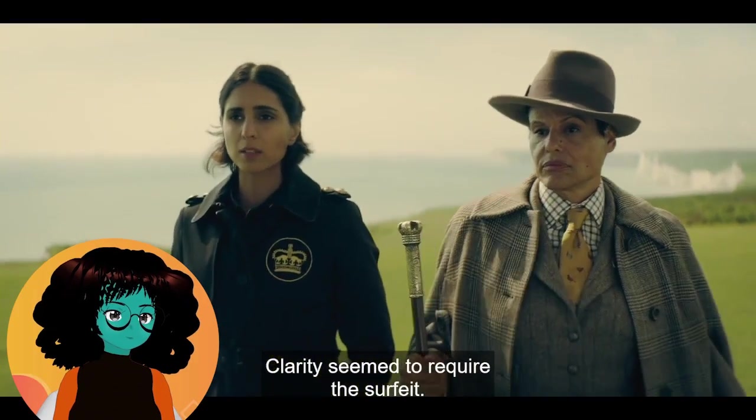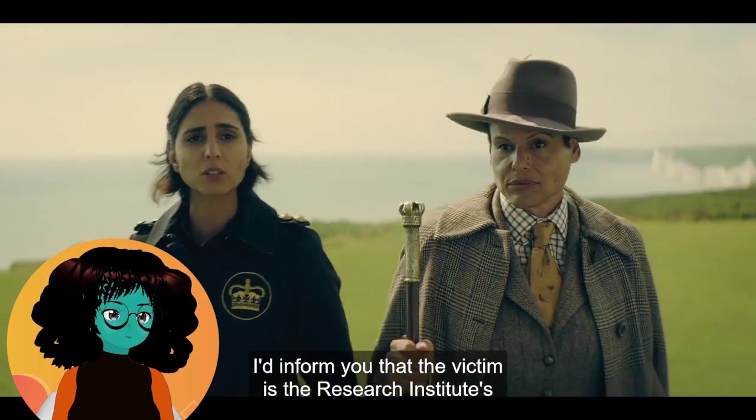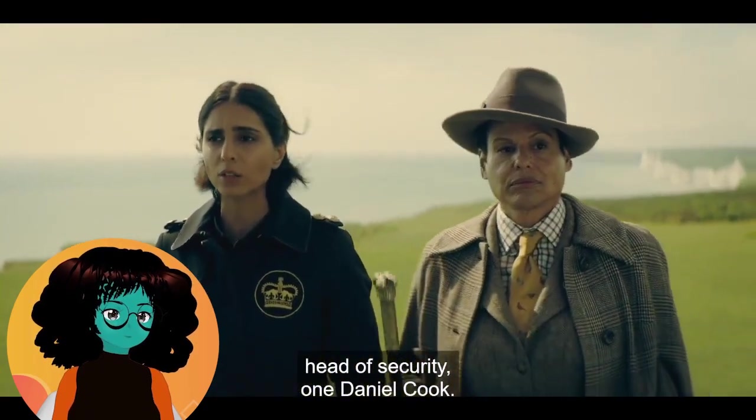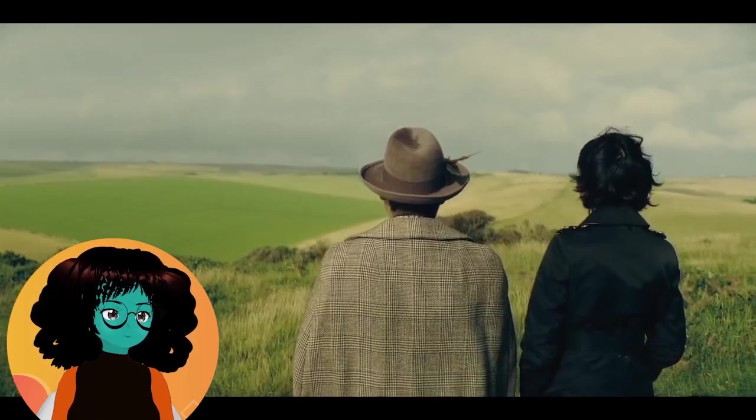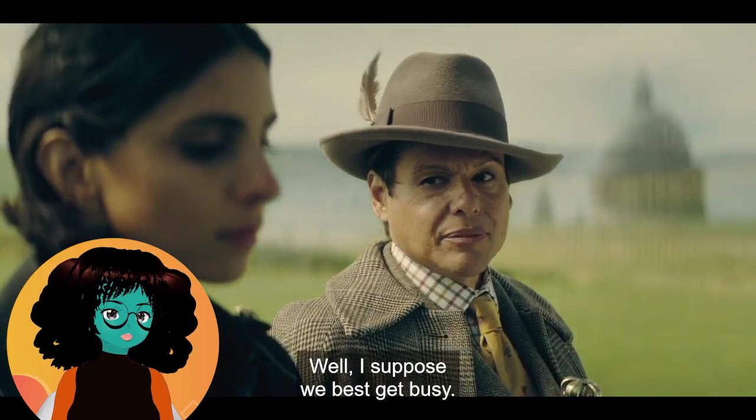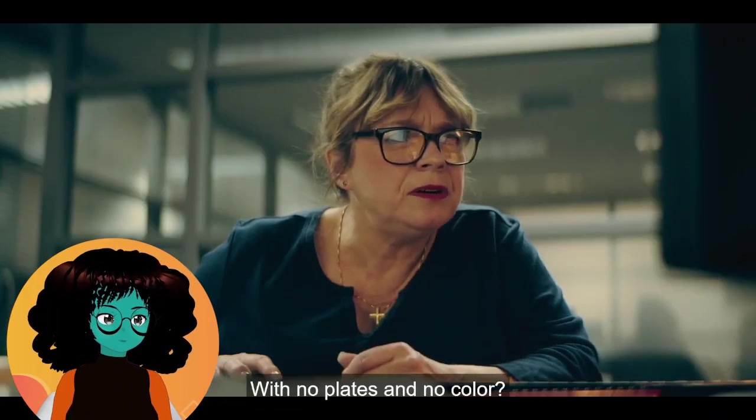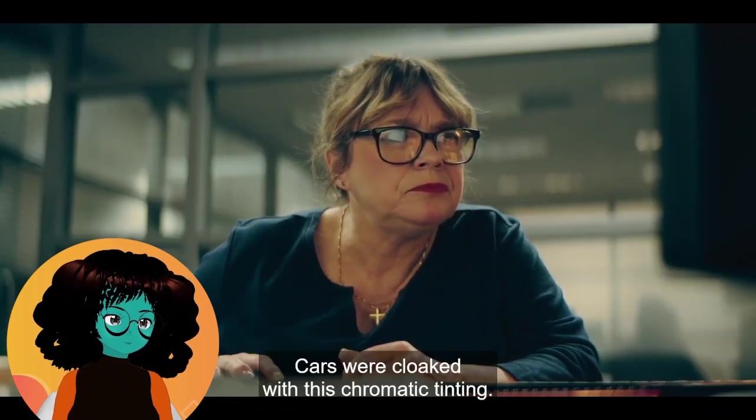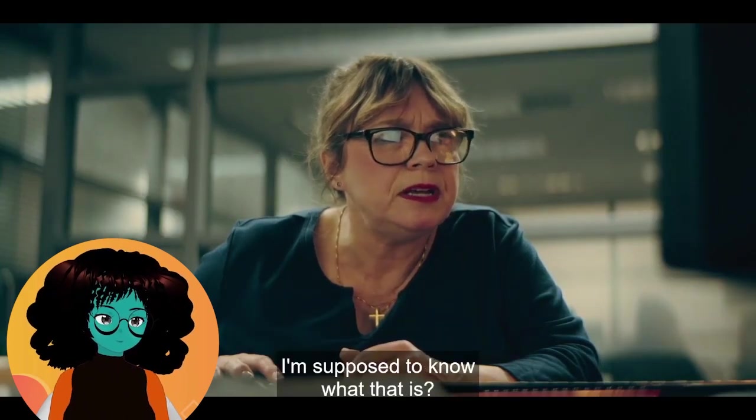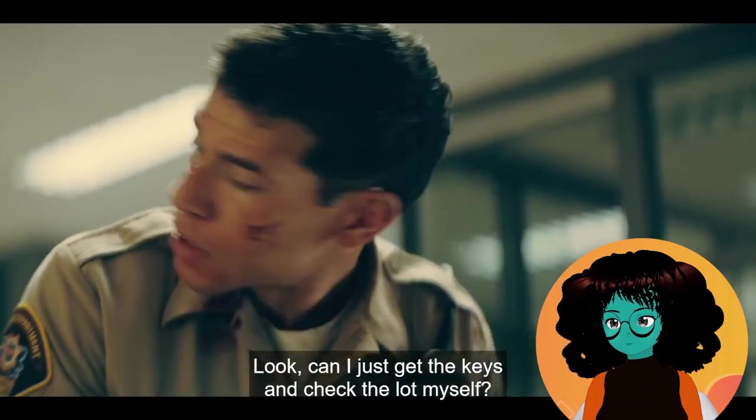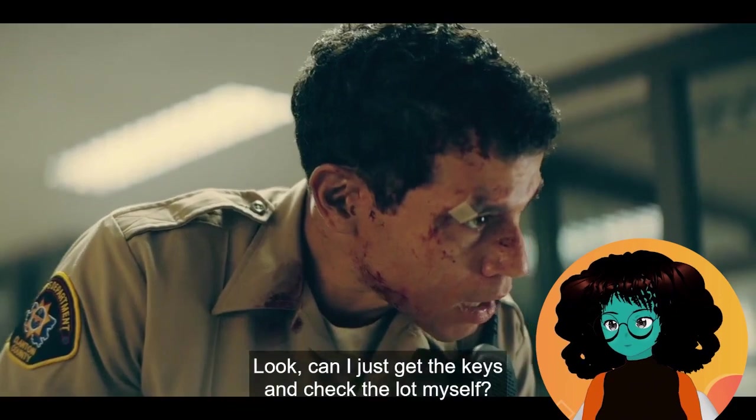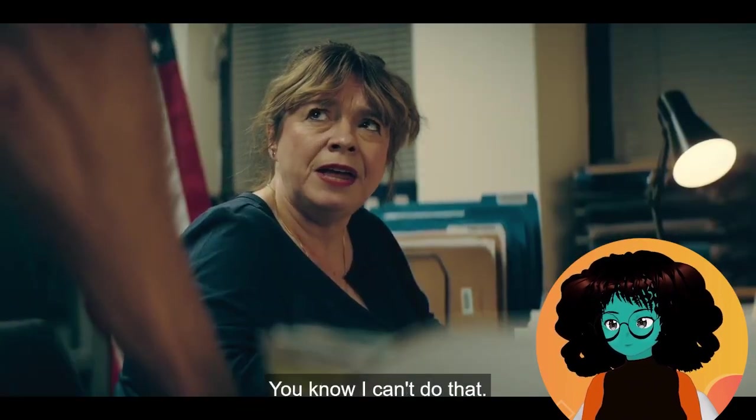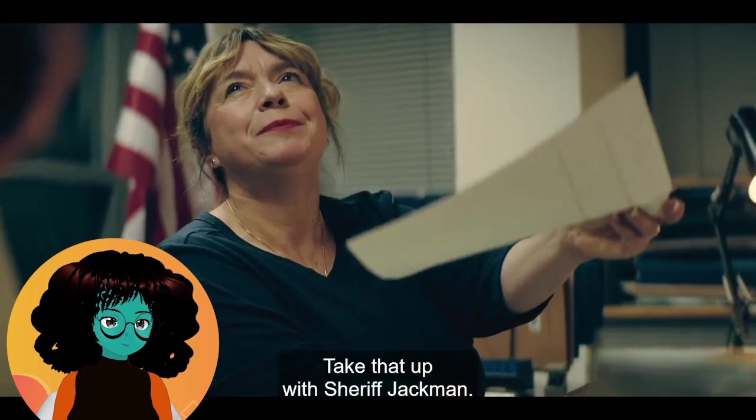Clarity seemed to require the surfeit. Victim is the Research Institute's head of security, one Daniel Cook. It's lovely, isn't it? Almost like a picture. I suppose we just get busy. Oh, it is hilarious, Beatrice, you got jokes. No place and no color. Cars were cloaked with this chromatic tint. I'm supposed to know what that is. It means they're invisible. Look, can I just get the keys and check the lot myself? You know I can't do that. Chain of custody. Take that up with Sheriff Jackman.